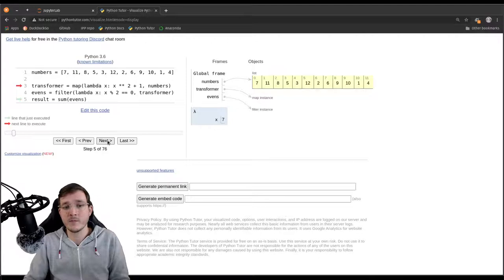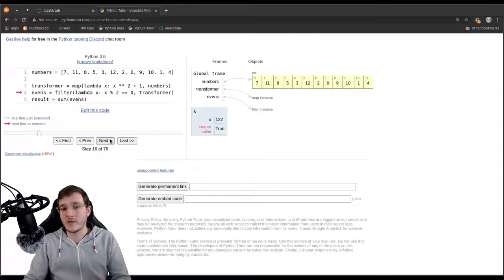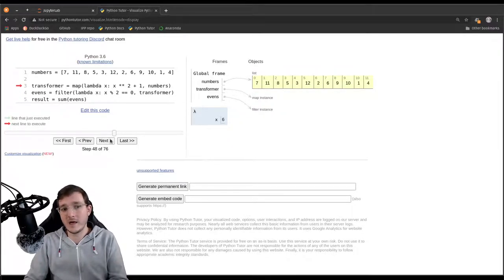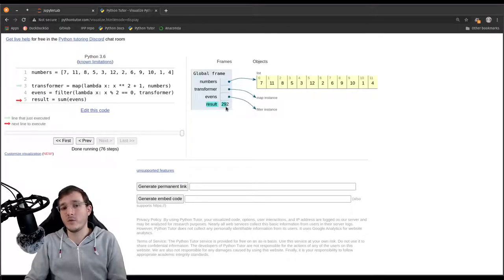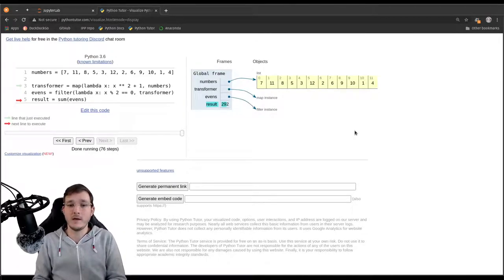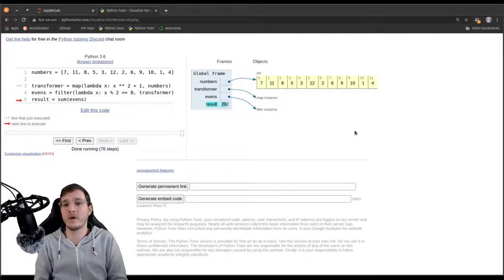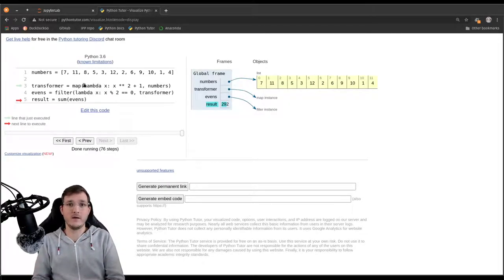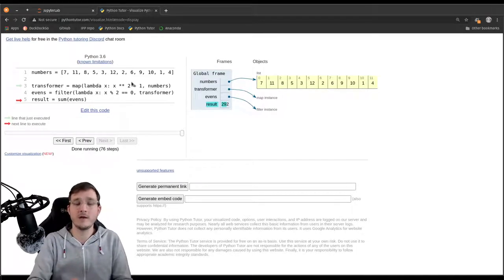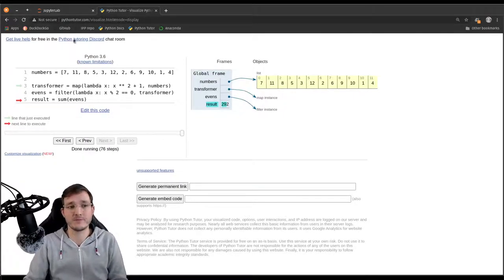Let's execute that. We see that Python Tutor shows lambda here, indicating we are executing a lambda expression. The numbers are transformed on a one-by-one basis and filtered on a one-by-one basis. It still takes time to go through all the numbers, but at no point in time do we see a temporary list object. At the end, the result is simply 292 — no second list, no third list as in the very first version of this example. And compared to the second version, we don't even have any function object, as it is created on the fly and put directly into the map and filter objects as the argument.